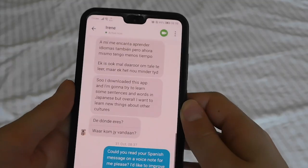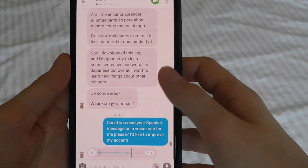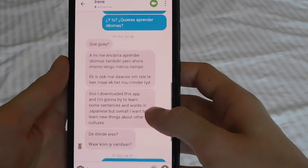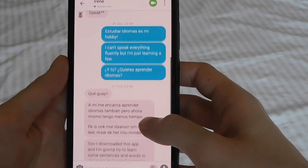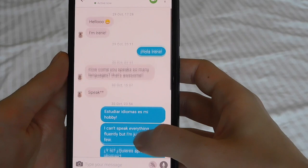You also don't need to be shy about asking people to help you. In person, if you are talking to someone who's not necessarily a language exchange partner, you can feel a little self-conscious to always say 'sorry, could you repeat that?' or 'do you mind saying that slower?' But in the context of an app like Tandem, I've just asked this girl: could you please read your message for me on a voice note? Your Spanish message that you sent, because I would like to improve my accent.